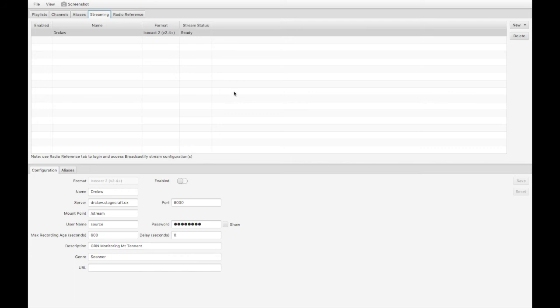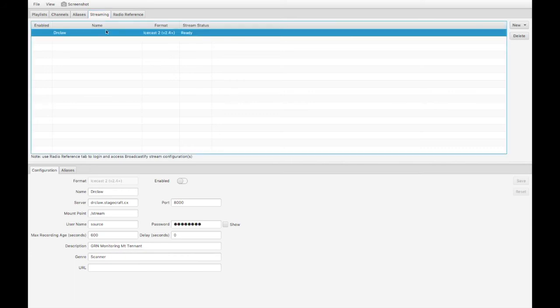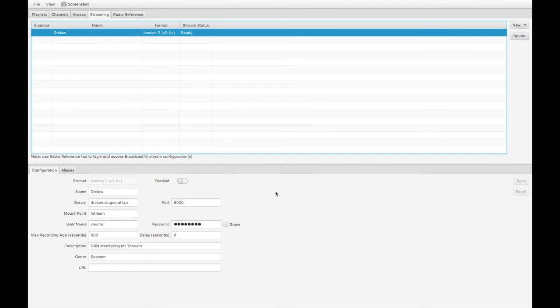Here also is a streaming tab. I've got an IceCast server set up on one of my in-house servers. So I can use this to stream the audio from this system to my IceCast server, and then use my iPad or my iPhone anywhere in the house to listen to the streamed audio. I don't have to be sitting here in front of the radio.